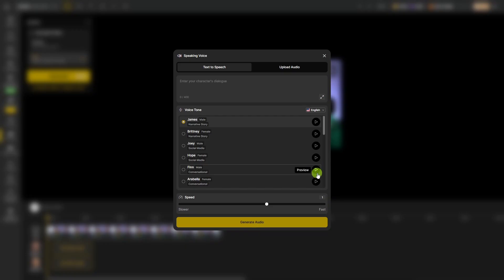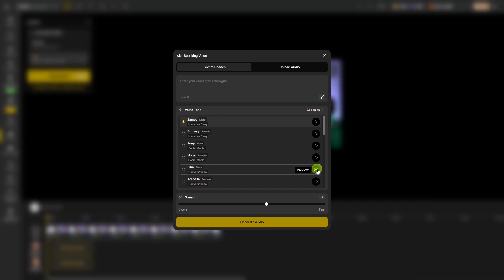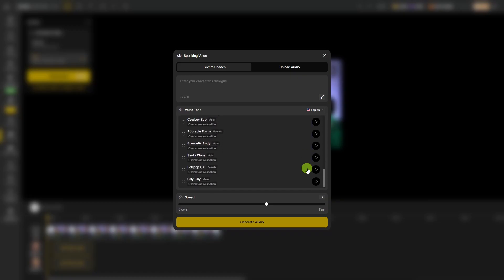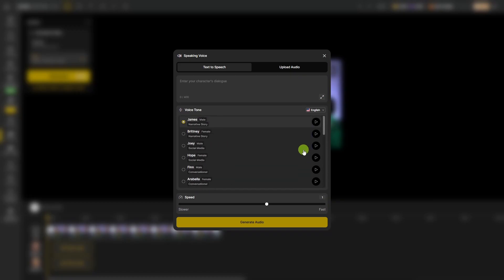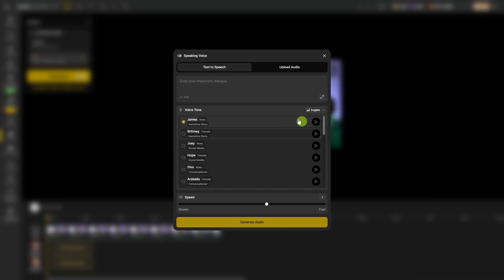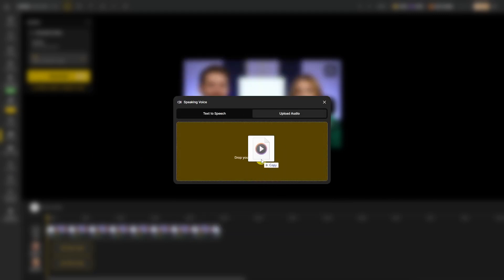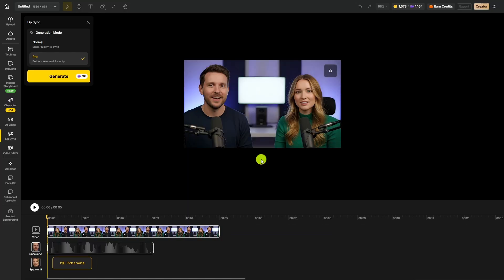You can preview these voices. Hey, what's up guys? This is Finn. I can't wait to work with you in your upcoming projects. And there's quite a few more to pick from. Since I already have my audio created, I'm going to click the Upload Audio tab, then I'll just drag and drop my first audio file.